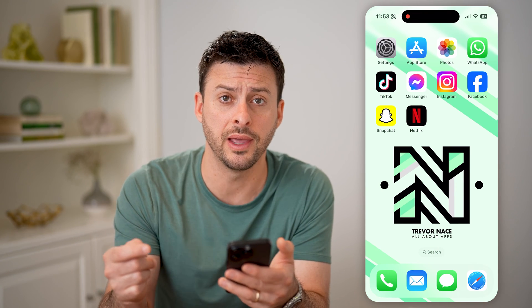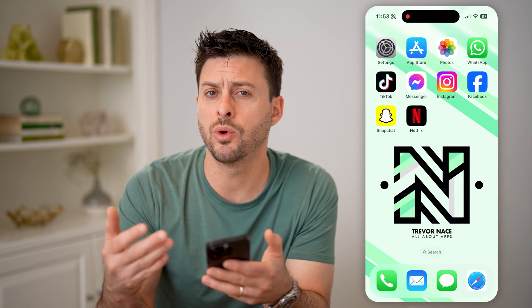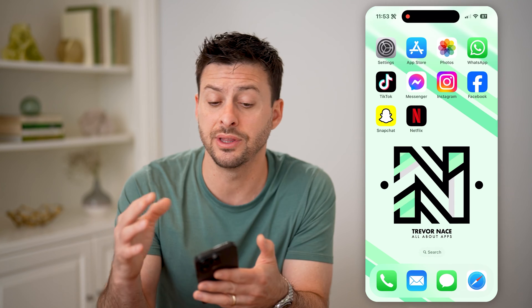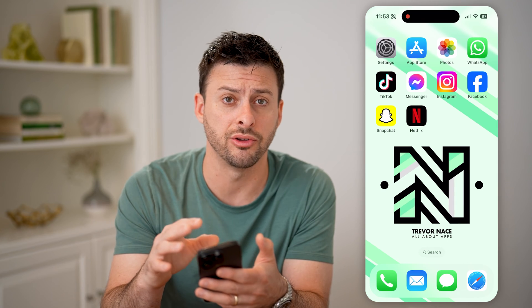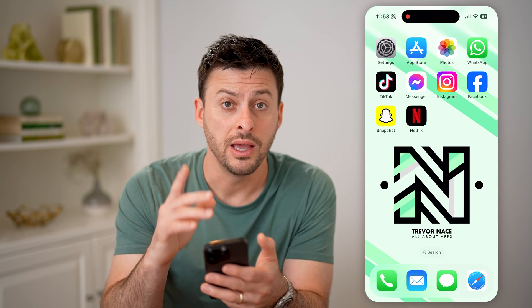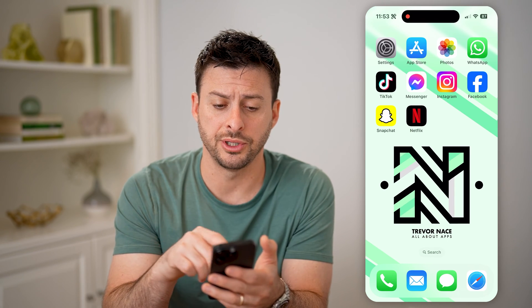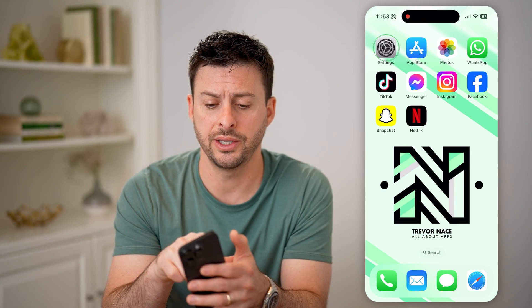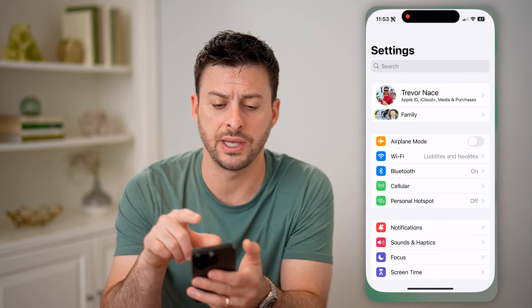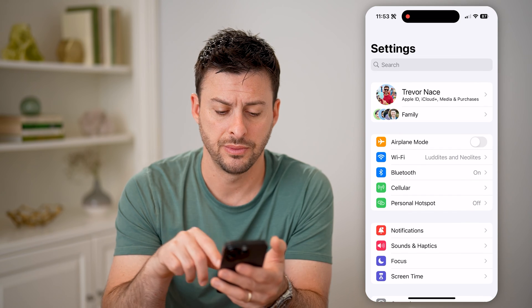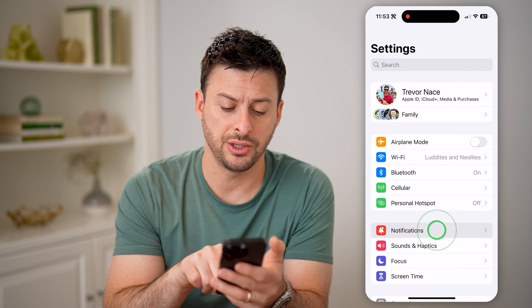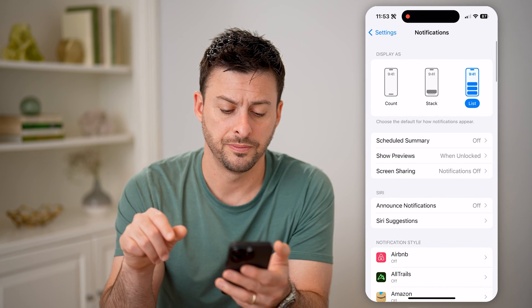However, maybe they don't show up in there, and you want to see an older notification that is just not on your phone. There is an option here, so let's open up your settings and tap on notifications.